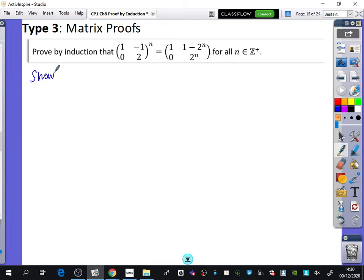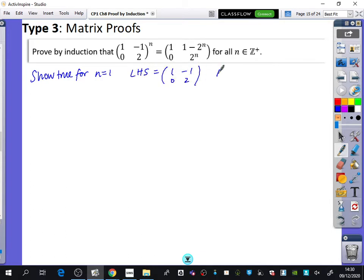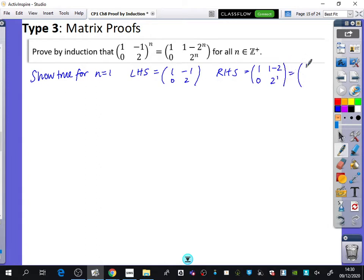First of all, we'll show that it's true for n equals 1. The left-hand side is just going to be [[1,-1],[0,2]]. The right-hand side is going to be 1, then 1 minus 2 which is minus 1, then 0 and 2 to the power of 1 — giving [[1,-1],[0,2]]. So it is true for n equals 1.